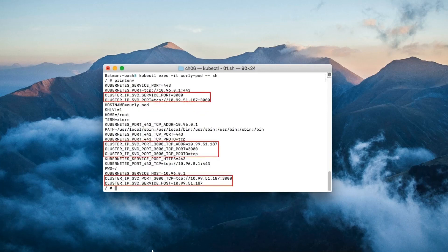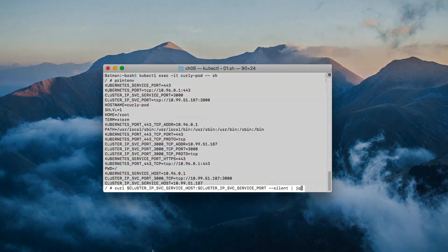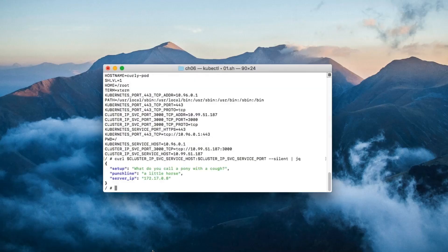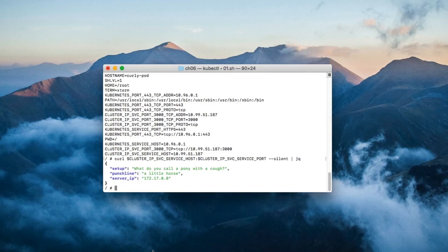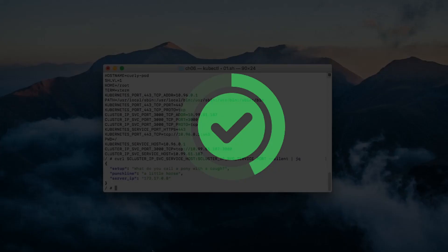Then I'm going to print the environment variables again. Ta-da! The service's environment variables are now there. Now, let's curl the service using these environment variables.